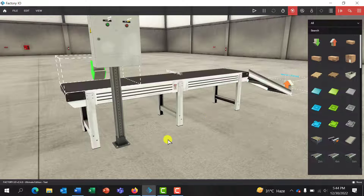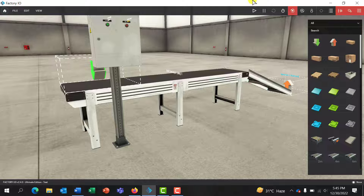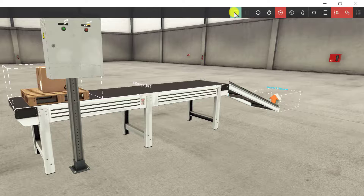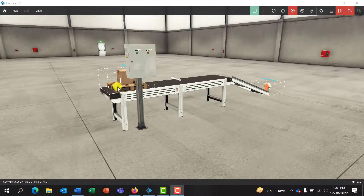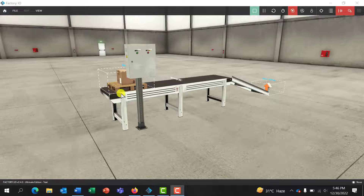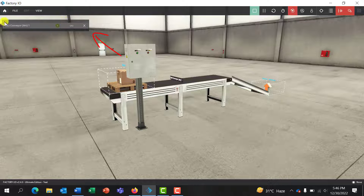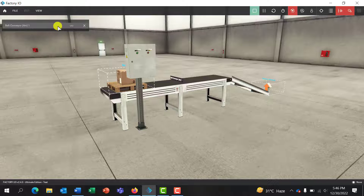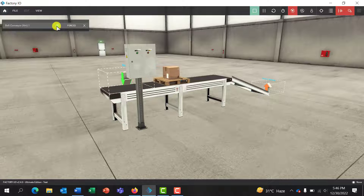Now to force the equipment — after activating the sensor and actuator tags — you need to put the Factory IO software into play mode. Click on the play button to activate the system. We can see the box with the pallet on the conveyor. To force the object, click on it and the object properties appear at the top left corner. We have a button indicating no failure, and clicking the start button forces the system to start running.